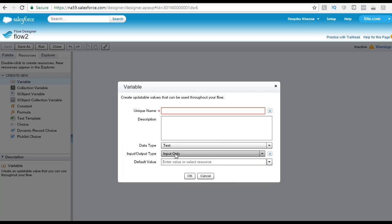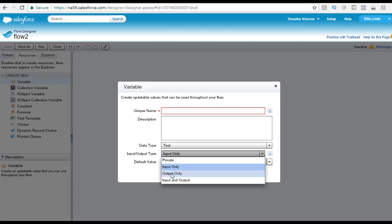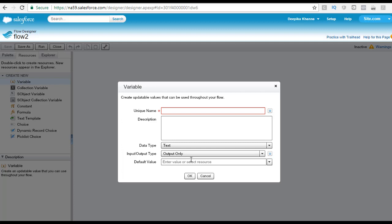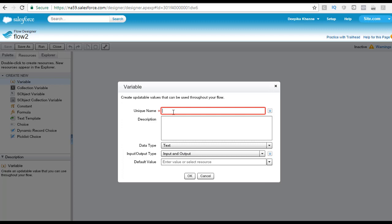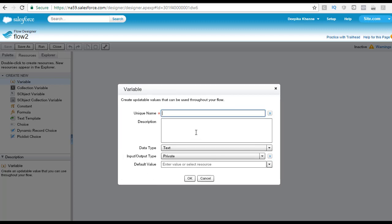With the input only scope, that variable's values can be passed into the flow, meaning you can use those values in the flow. With output only scope, the variable can be referenced outside the flow. With input and output scope, the variable can be passed into the flow and also accessed outside the flow — this is one of the highest scopes, giving you more power to use the variable both inside and outside the flow. You can also specify a default value.